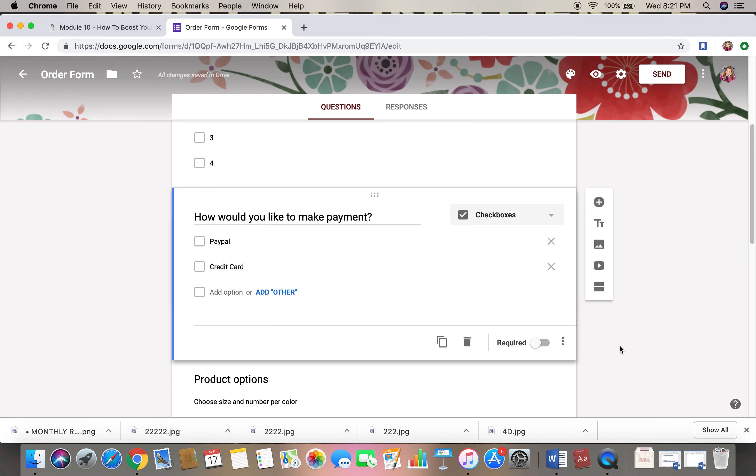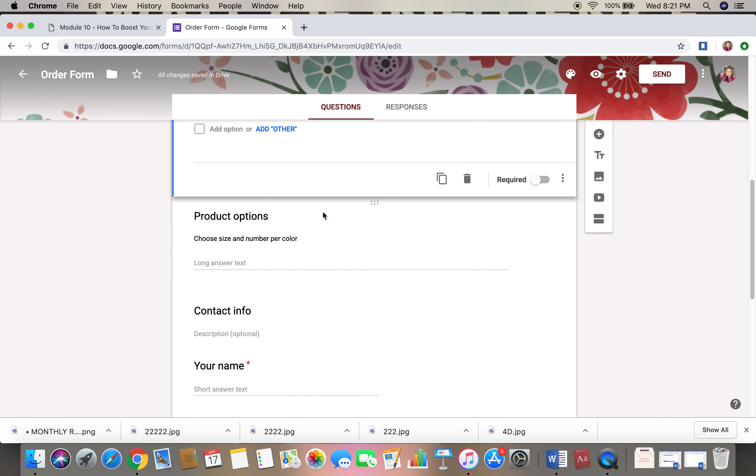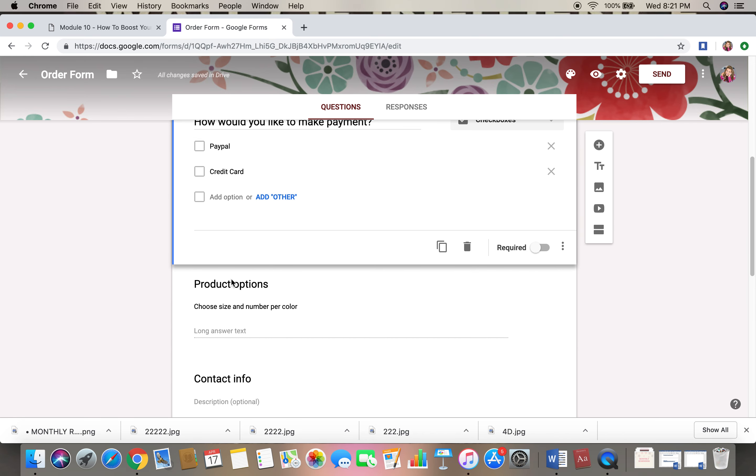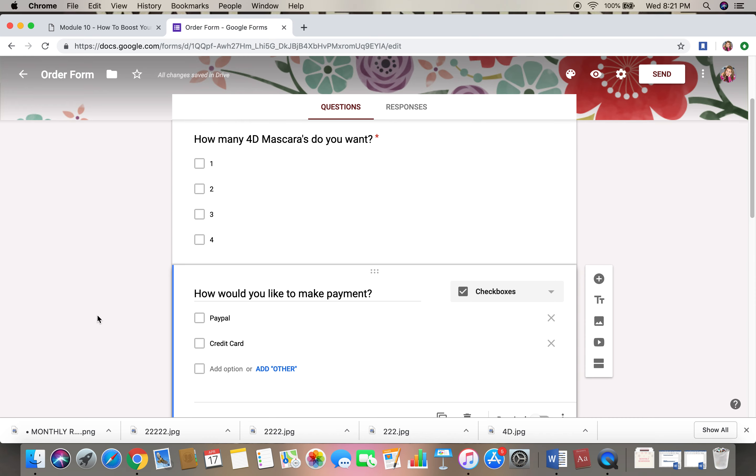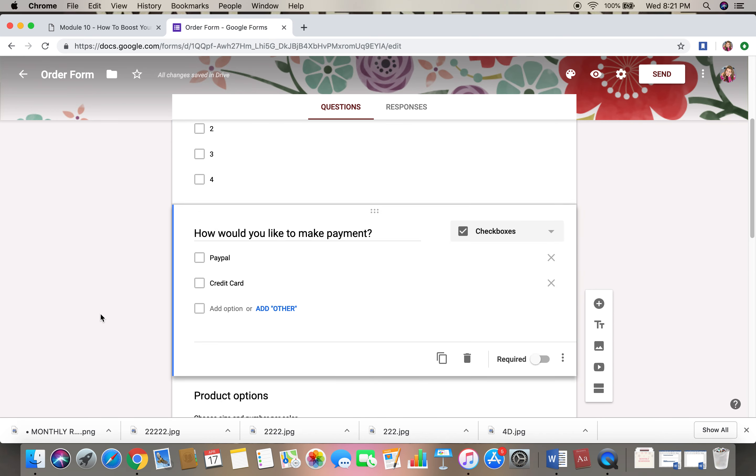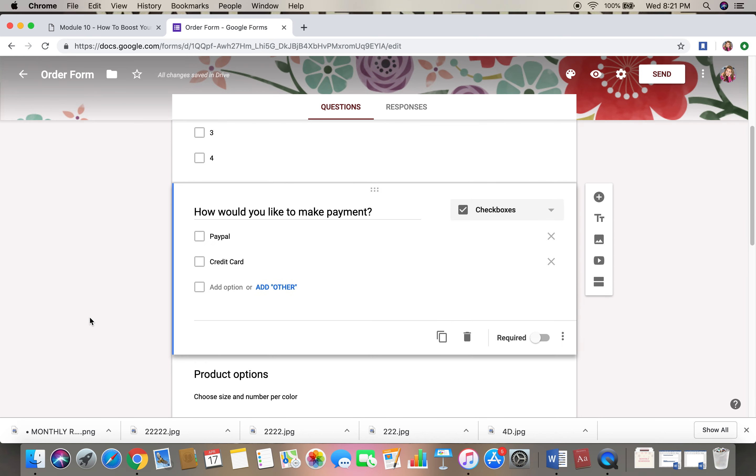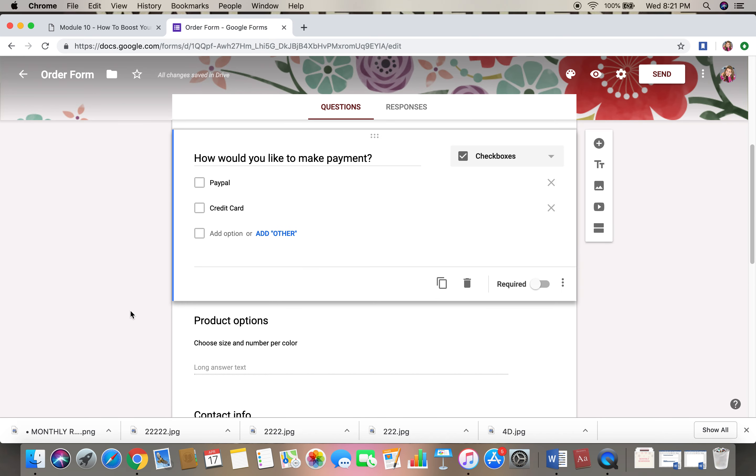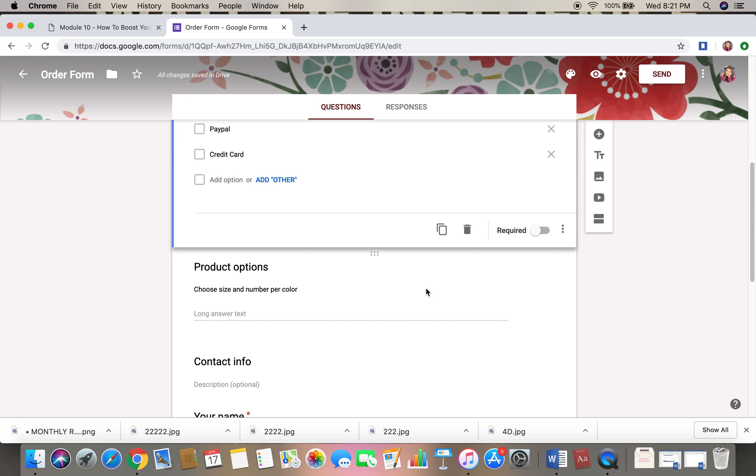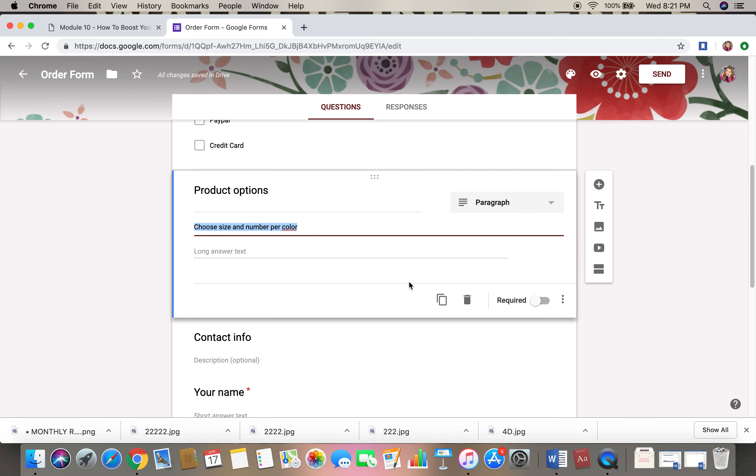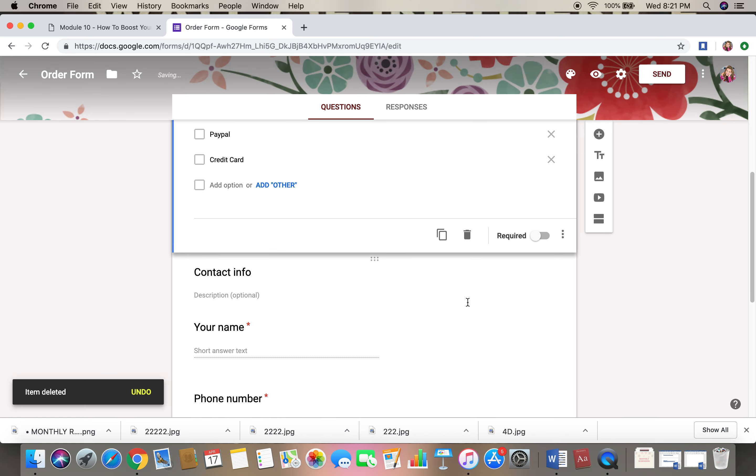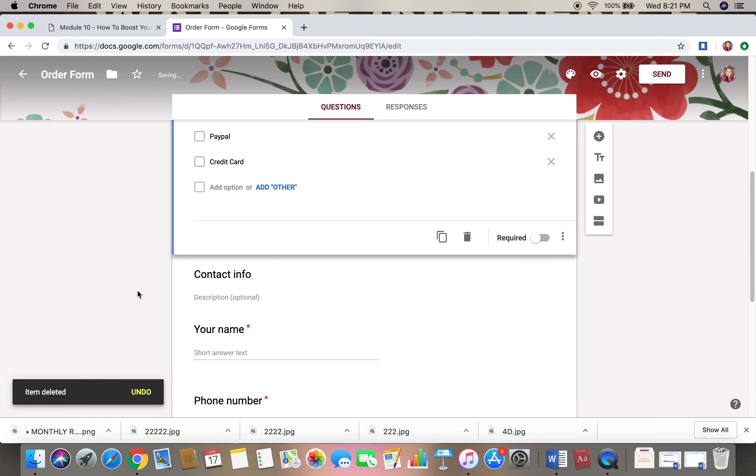And then you just kind of click off to the side. I don't think there's really anything else that we need. All we want to know is how many do they want, how would they like to make payment. So click on this box, you're going to click on the garbage. I would get rid of this.